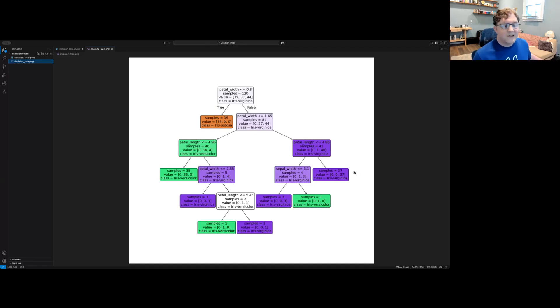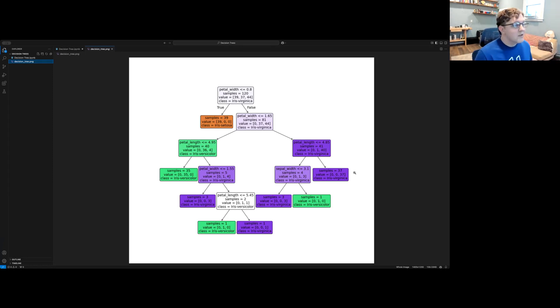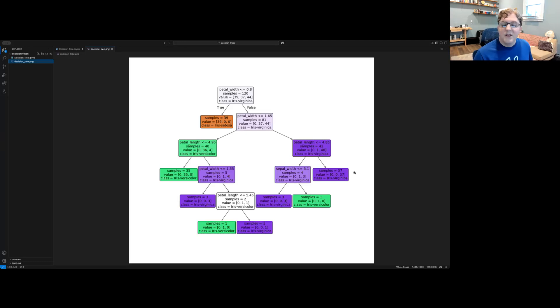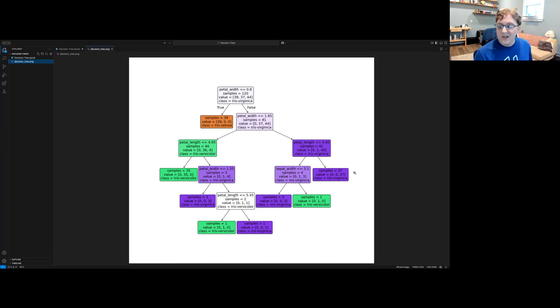There are some advantages and disadvantages to decision trees that you should be aware of. Decision trees can be easy to understand for humans seeing what kinds of criteria are being used in making the decision. They can also be much easier to visualize than some other machine learning tools.